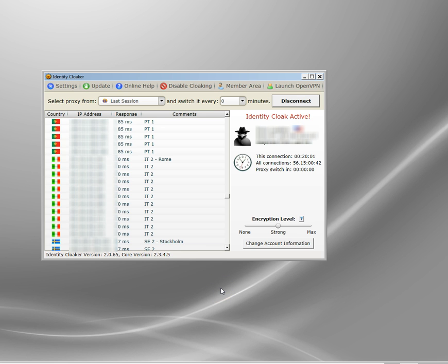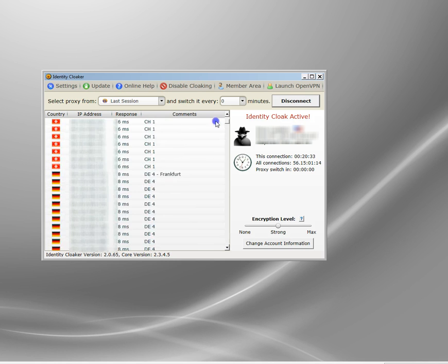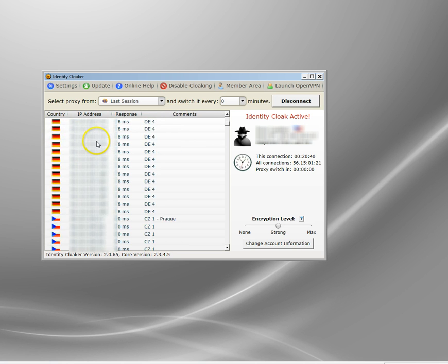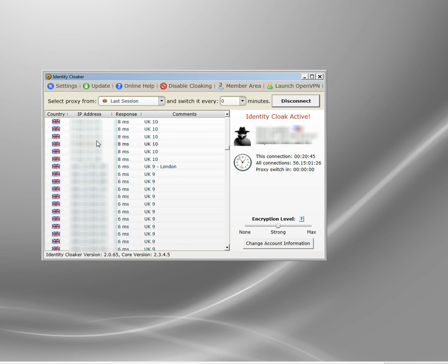The program is called Identity Cloaker. I'm showing it on a computer — the software works on any PC-based device, but you can also connect to your account via a smartphone or tablet. It takes a little manual setting up but it's not difficult. Here it is in my taskbar. It comes with loads of different servers, all included in the subscription. These are fast VPN servers — that's effectively what you're paying for.